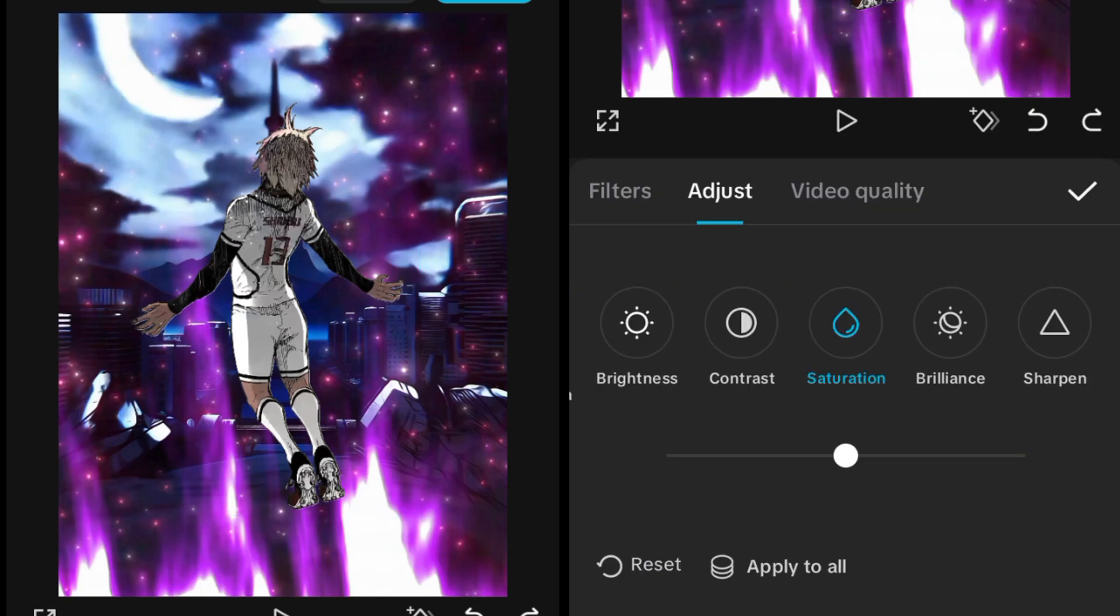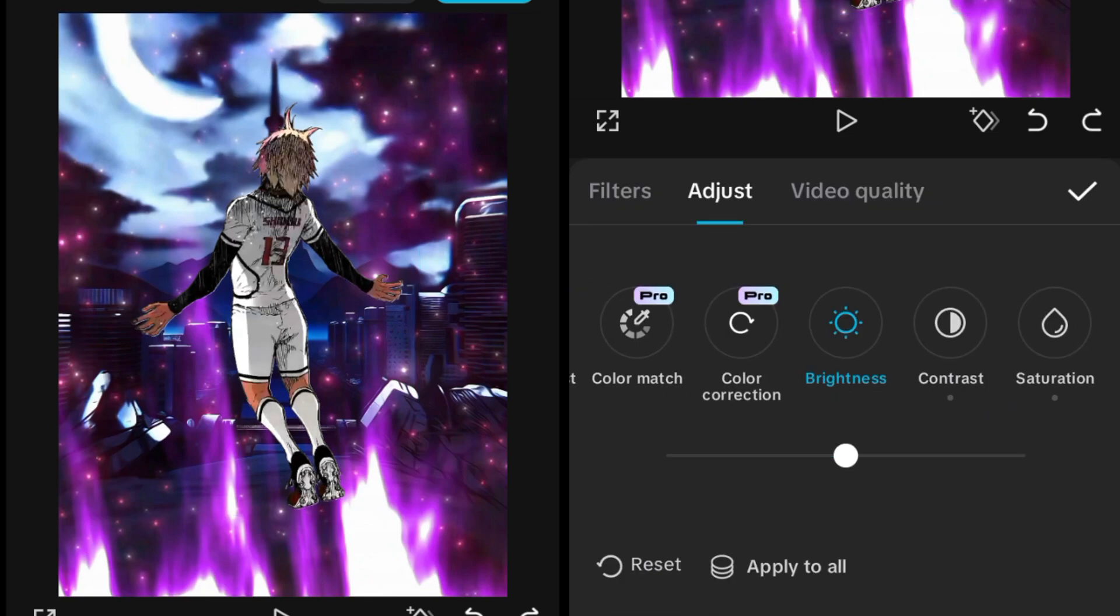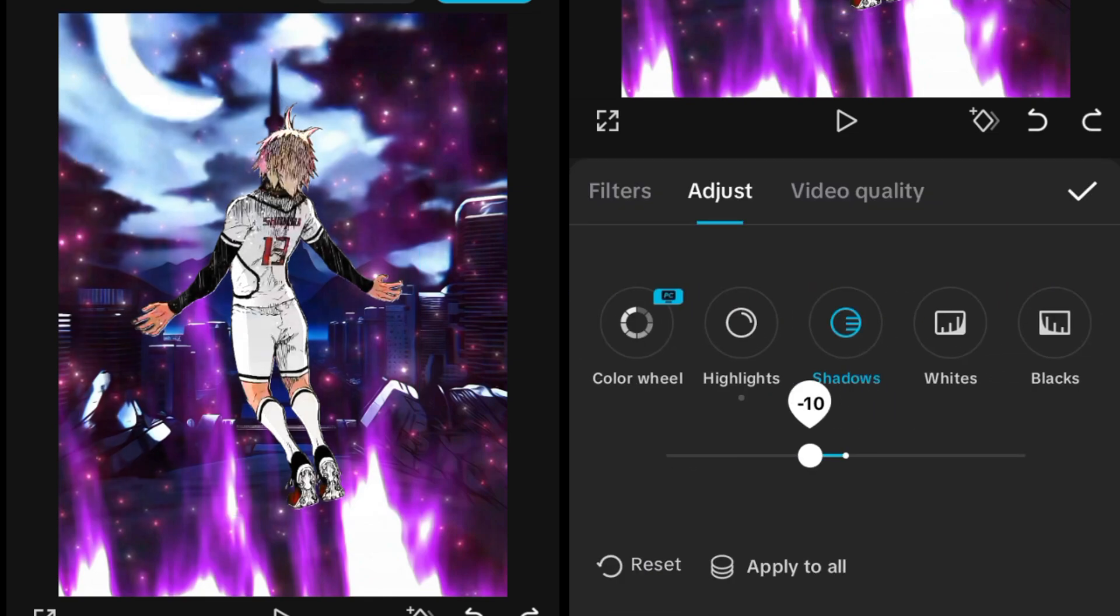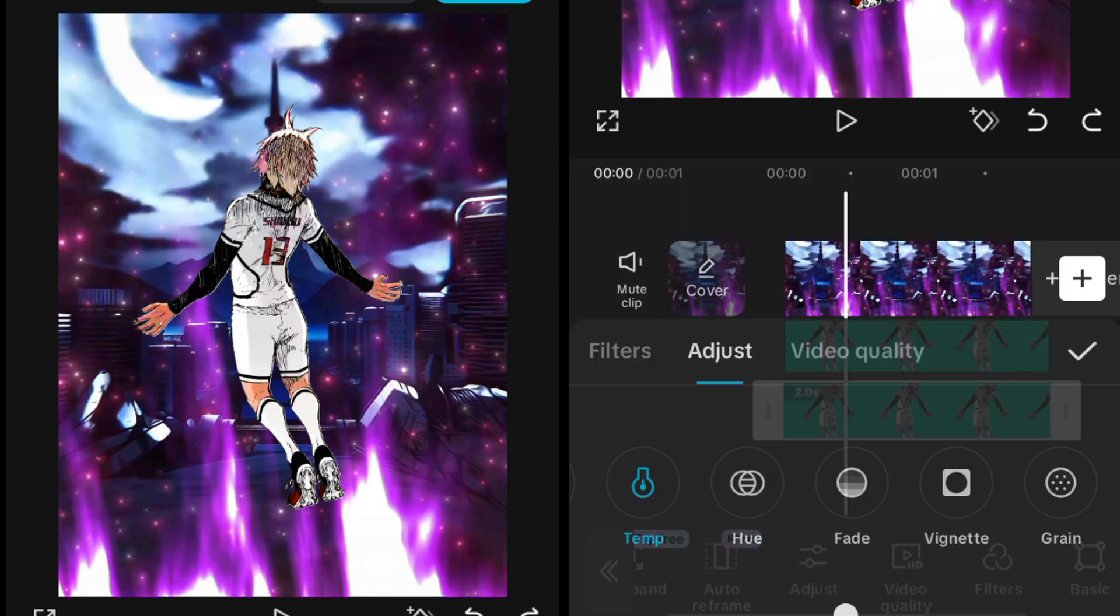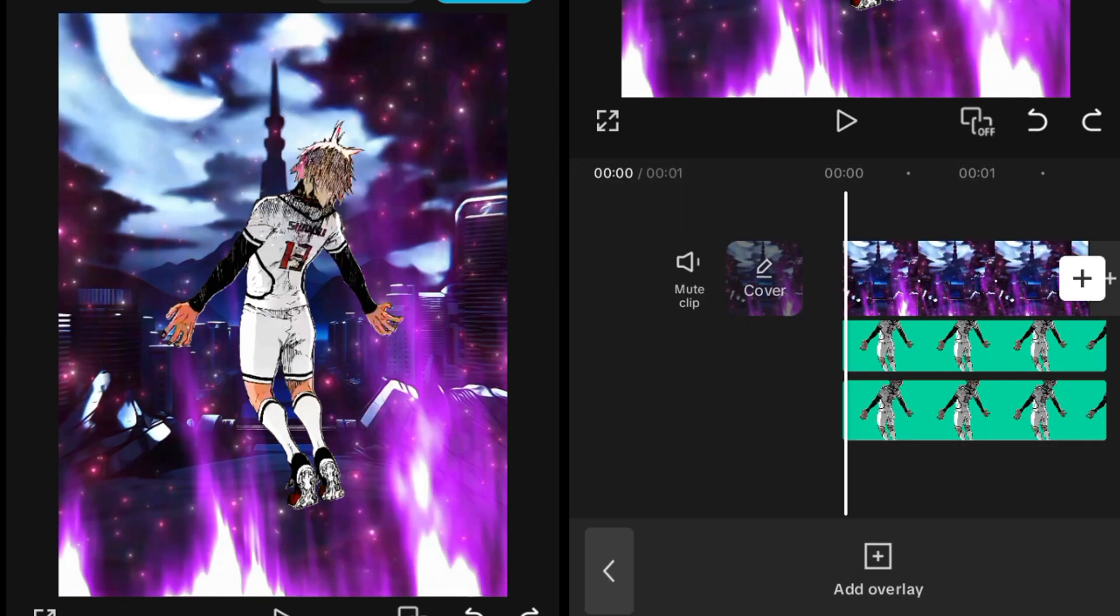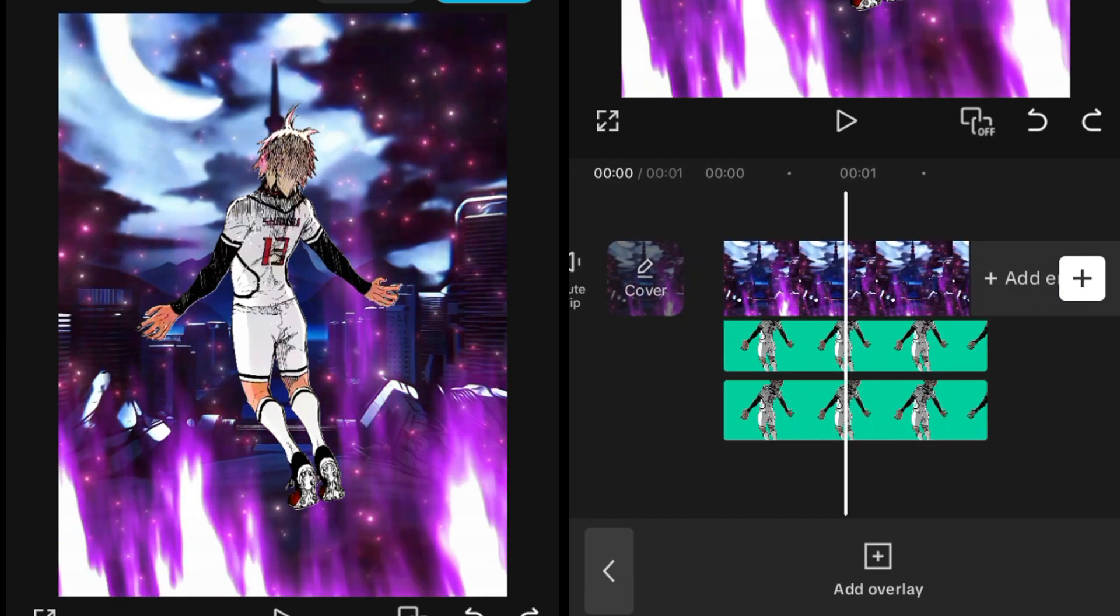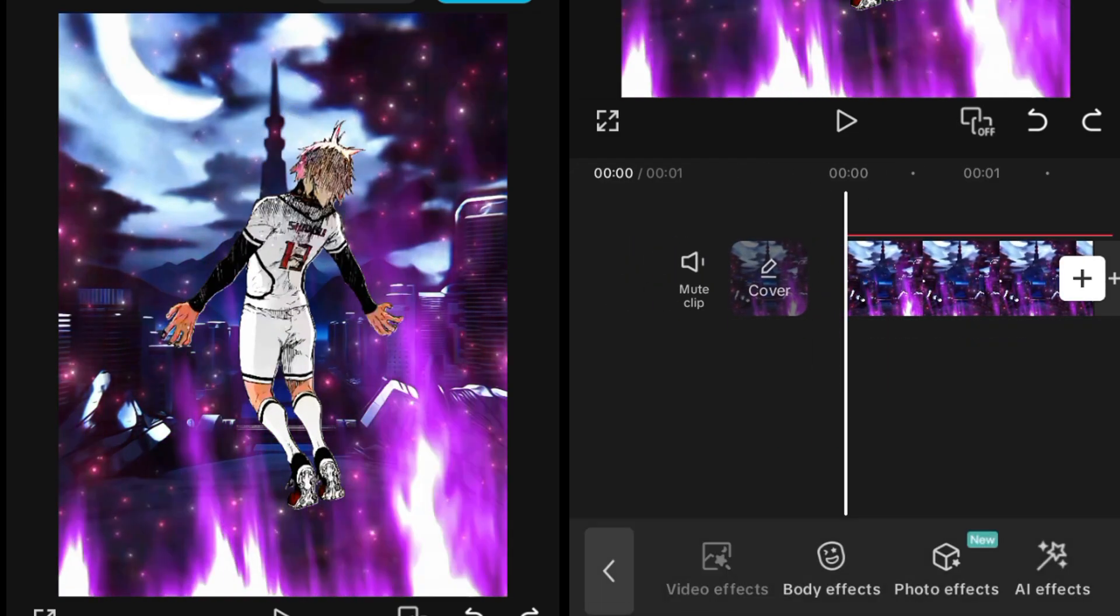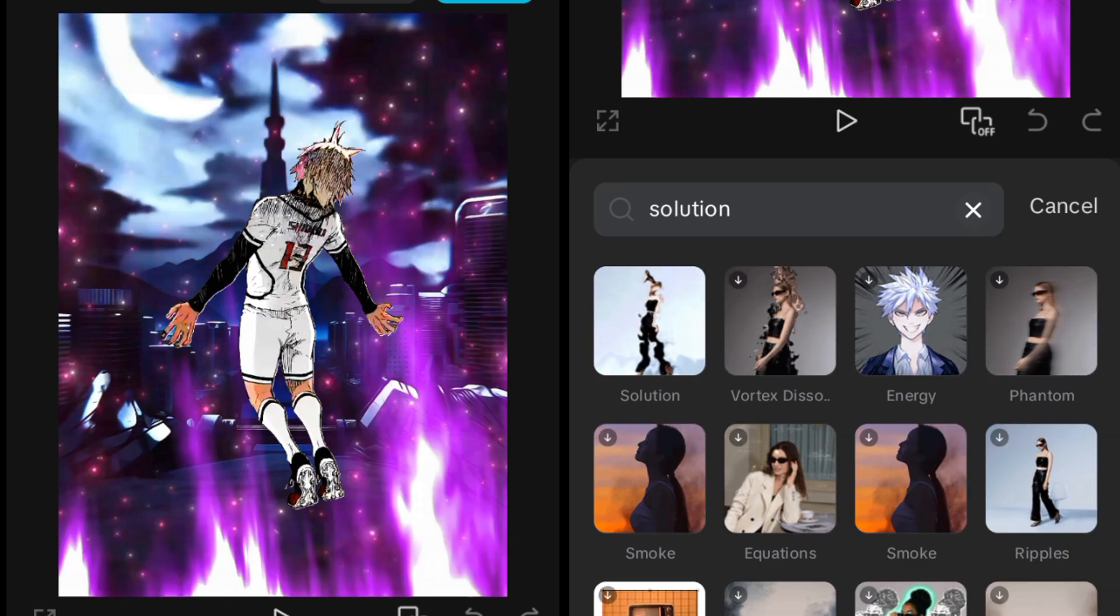The reason behind giving this CC is to give the character a little bit more glow and a better look. Then go to the video effects and search the solution effect. Add the solution effect like this.